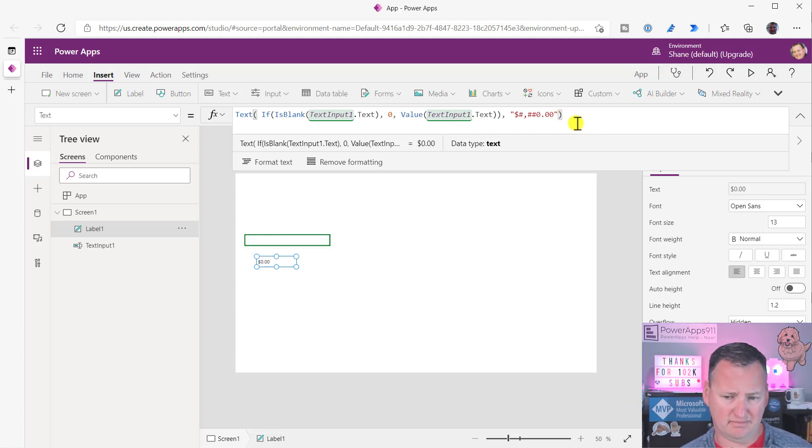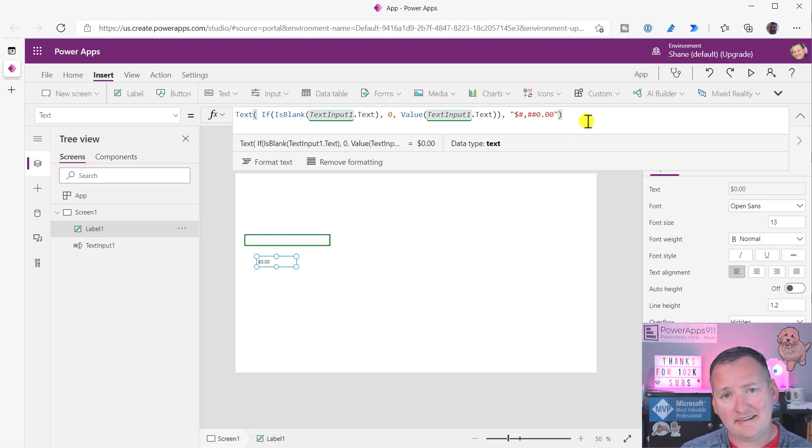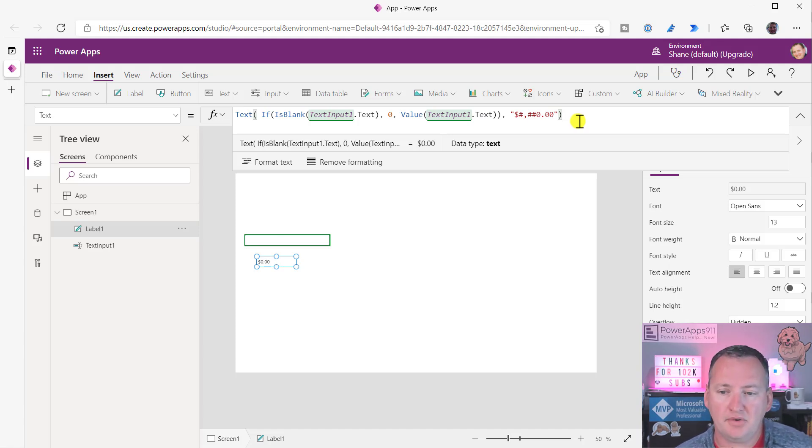And so this works. The challenge with this is that, you know, it's kind of complicated. I mean, it's not, it's easy, it logically makes sense, but there's a lot going on here.